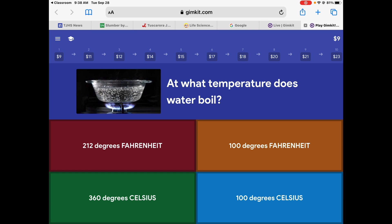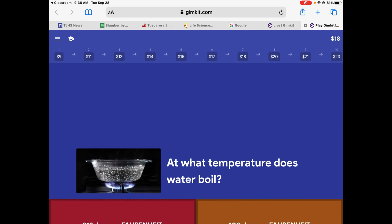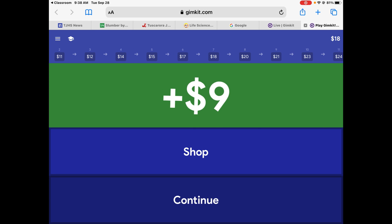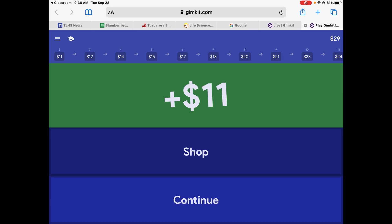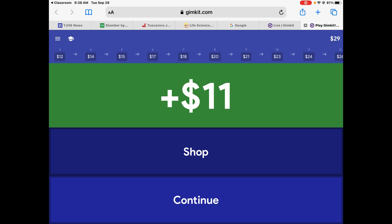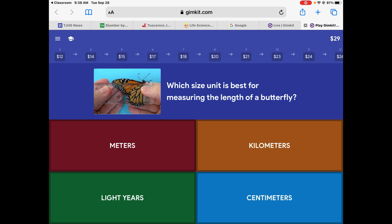At what temperature does water boil? There are two correct answers — 212 Fahrenheit and Celsius. What causes scientific knowledge or theories to change? That would be new discoveries or looking at old things in a new way. And this would be centimeters.